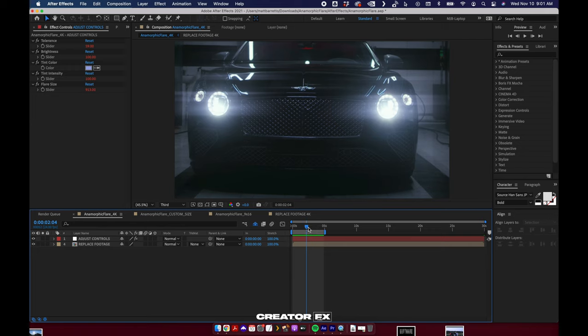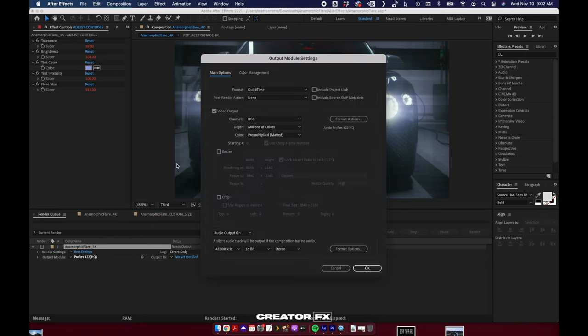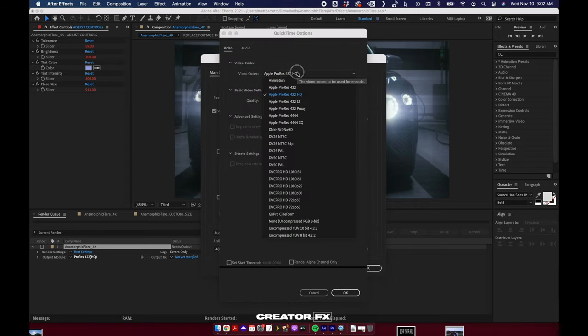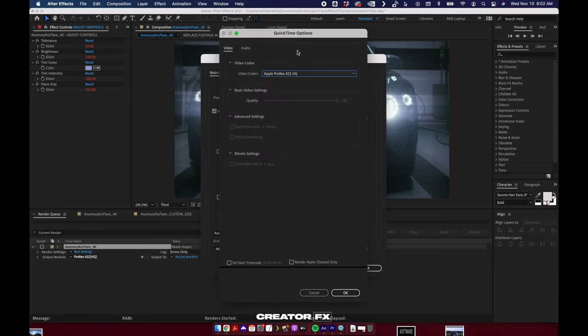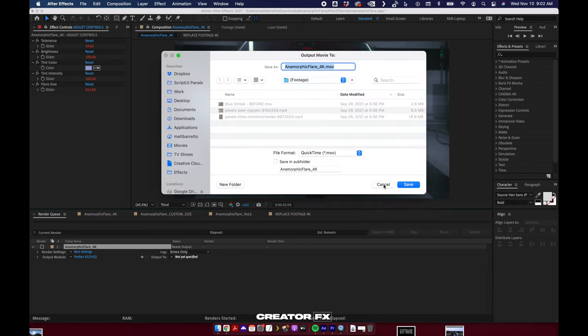So in After Effects, if you're not familiar, chances are you are if you're watching this, but Command or Control M sends this to your render queue. You're going to want it to be a ProRes 422. You can do that by coming in format options and selecting it. That's so you can then bring it into Premiere or any other editing software without any compression, and then you're not going to lose any resolution or color shifts.